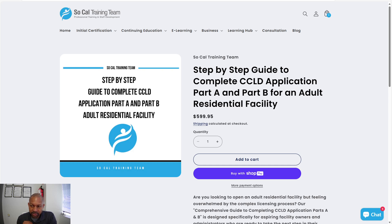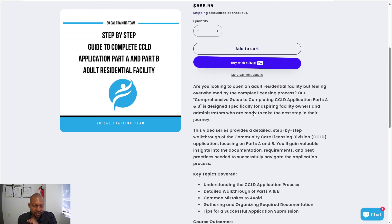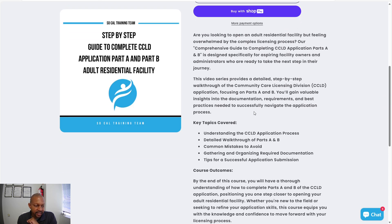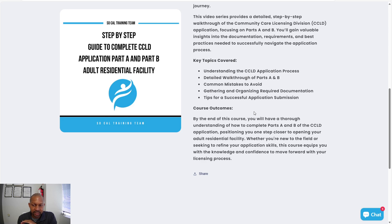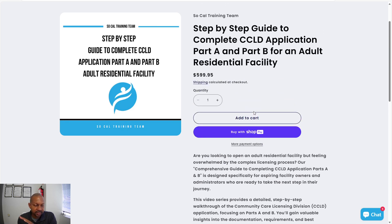So this is a step-by-step guide to complete the CCLD application: Part A, which is the application, and Part B, which is the program design. It's almost like you have the secret sauce when you have this. Keep in mind, this is only the process of getting your home licensed — it has nothing to do with placement of clients in your home. That's a whole other process.